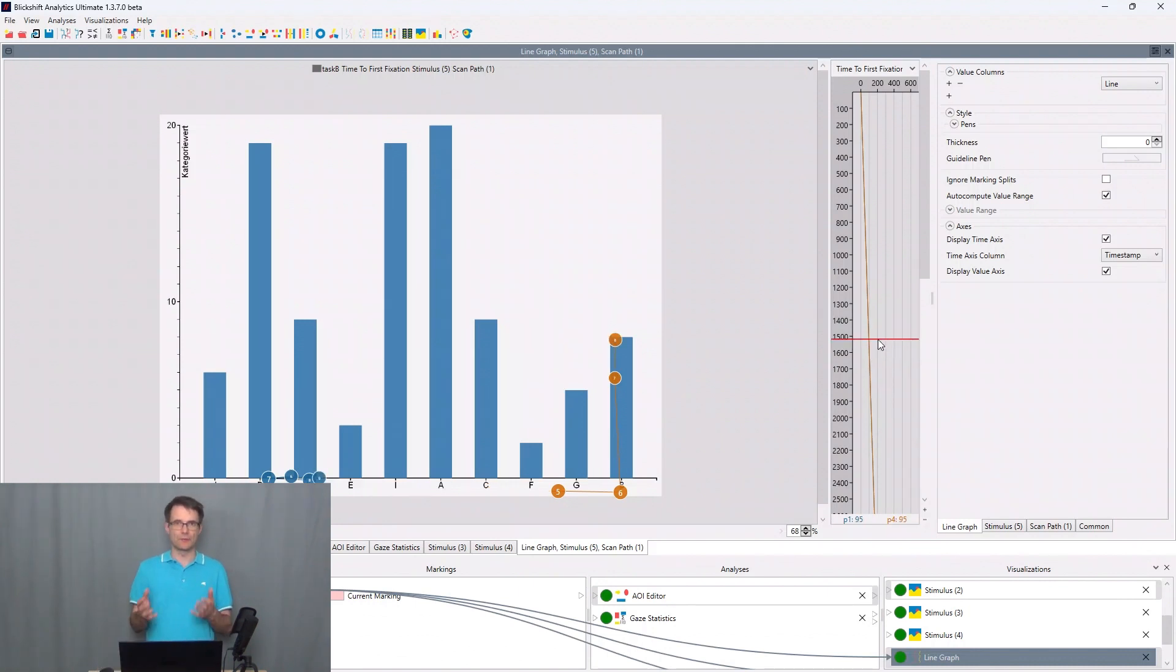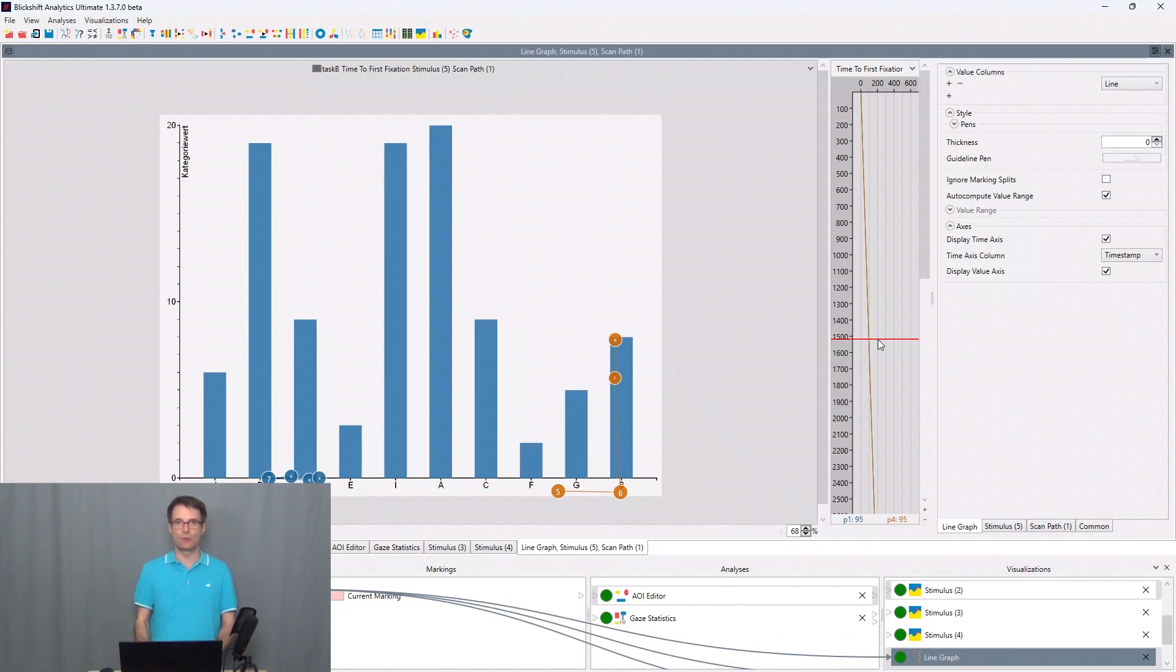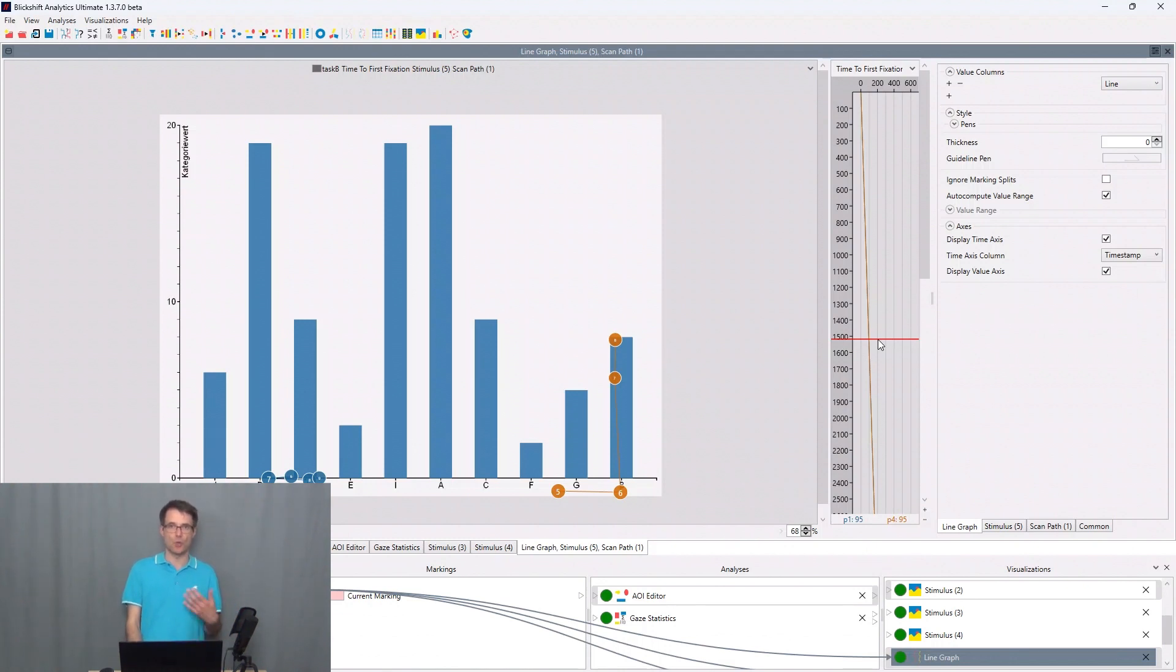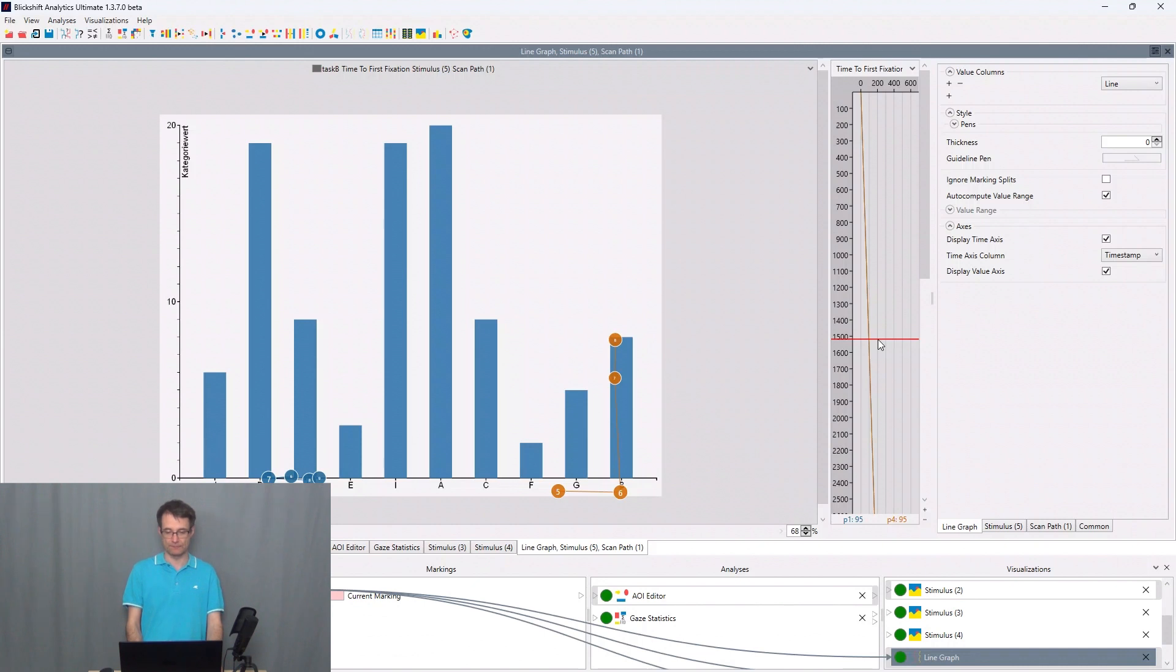And with the time to first fixation we can see now which areas of interest have been focused on for the first time and this metric gives us the time for this fixation.